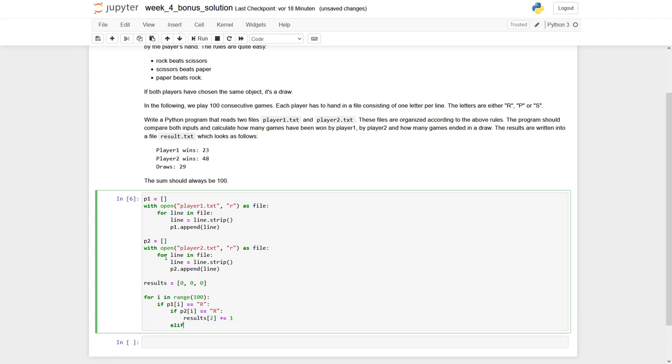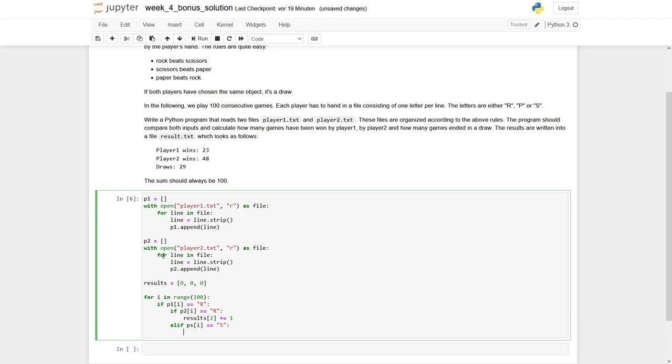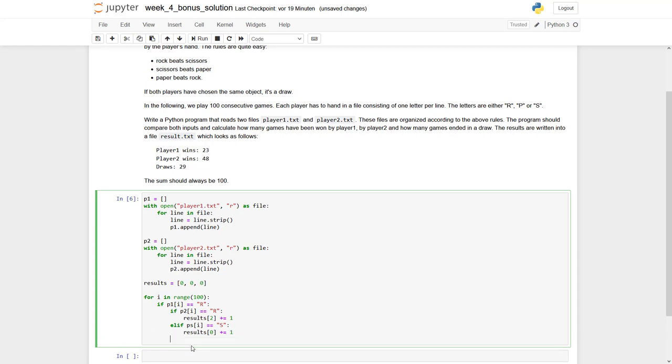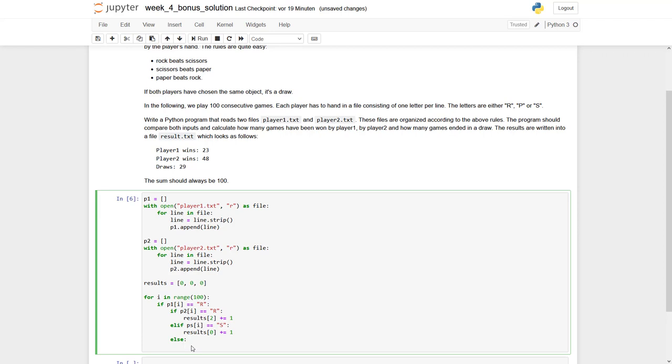Elif: if p2 equals S, which means player 1 has played rock and player 2 has played scissors, meaning player 1 wins. So we increase results at index 0 by 1. And finally, else: player 2 has played paper and player 1 has played rock, so player 2 wins. Results at position 1 should be increased.